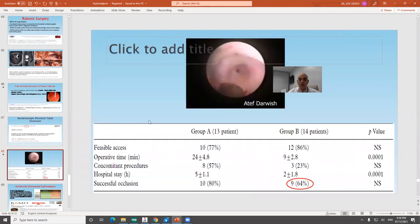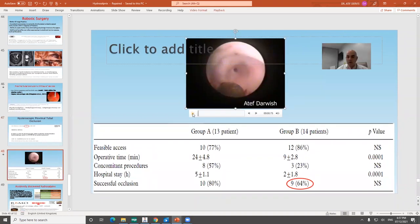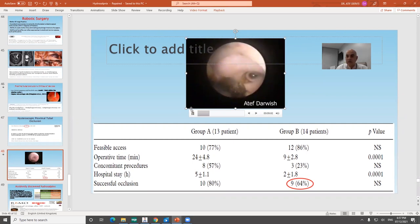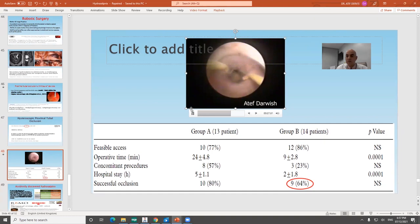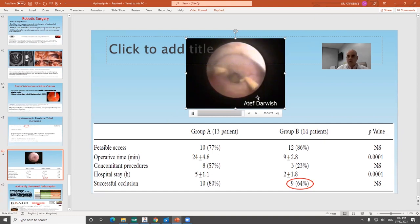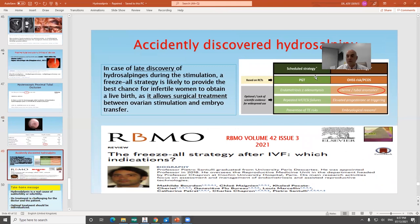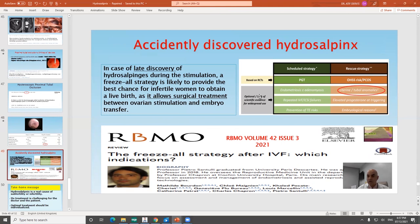We developed a technique of hysteroscopic proximal tubal occlusion published in 2007, which occludes the proximal part of the fallopian tube without leaving any foreign body inside the endometrial cavity. The technique inserts a smaller electrode of the resectoscope inside the peritubal pouch — part of the Darwish triad — including the lateral emerging walls of the intramural part, and avoids leaving any scar inside the endometrial cavity, leaving it free for implantation. We achieved complete occlusion in 64% of cases — not 100% success, but with advantages over Essure.